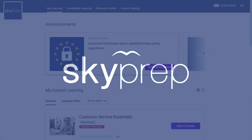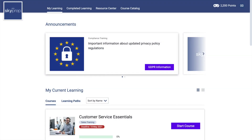Throughout your training, you may accumulate points based on your performance. If your training platform has points enabled, you will be able to track your progress and see how you stack up against your peers by clicking on your points total in the upper right corner.